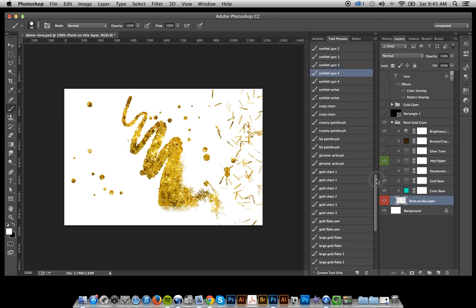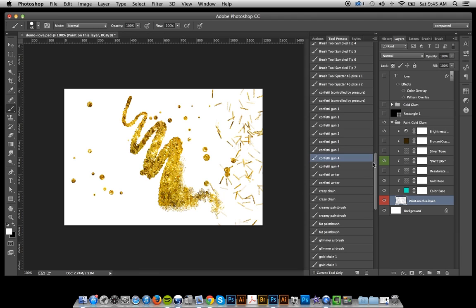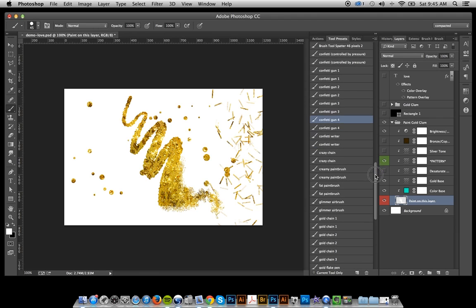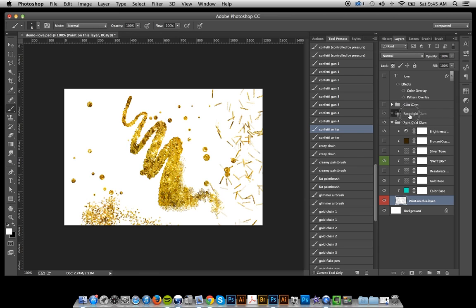And where did that confetti writer go? I've got extra brushes here because I've been working on some updates. And if I could find it... there's some confetti. And not only that.